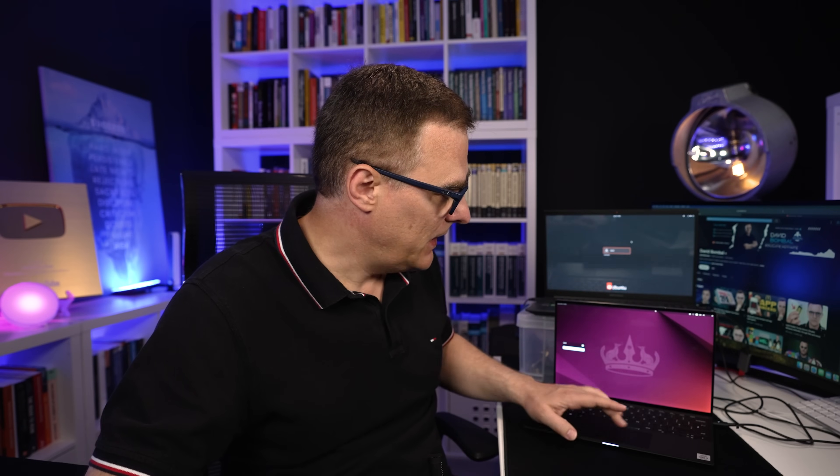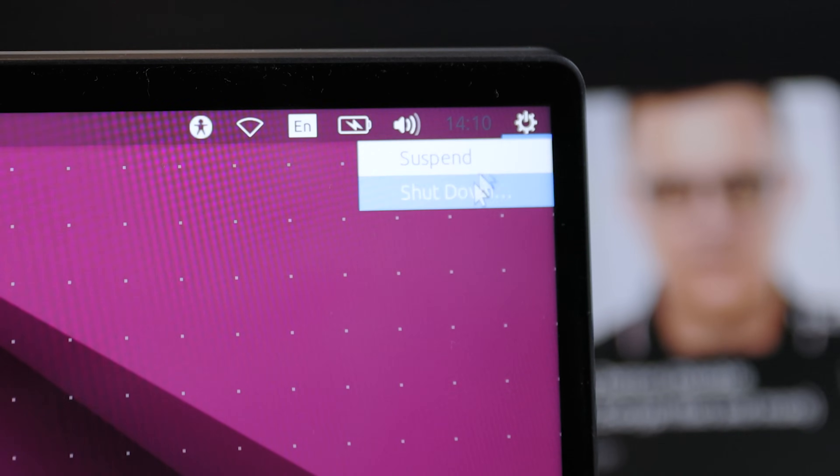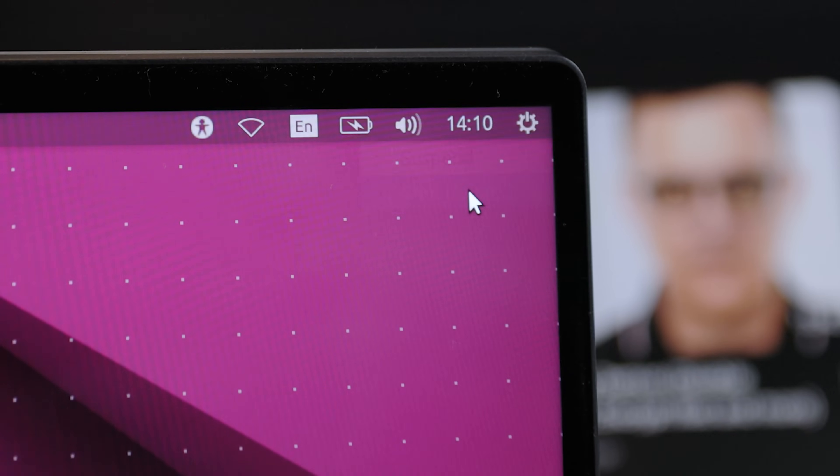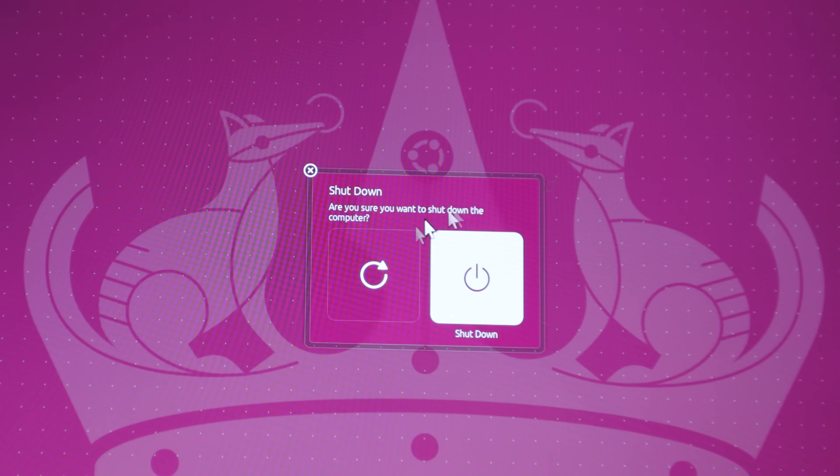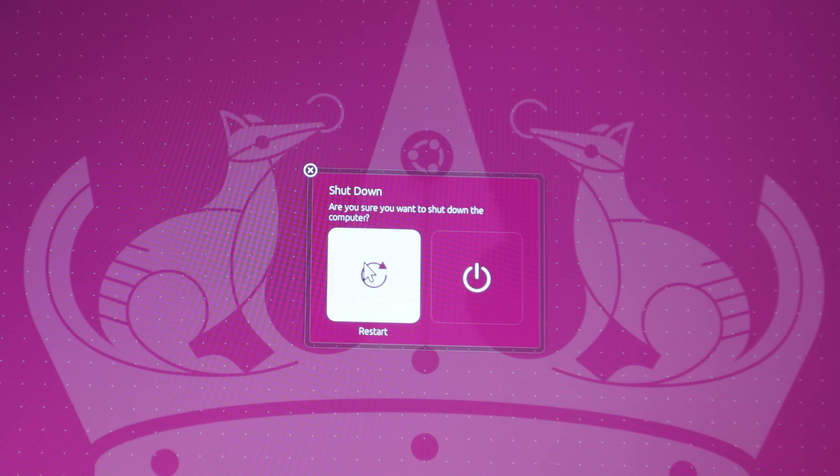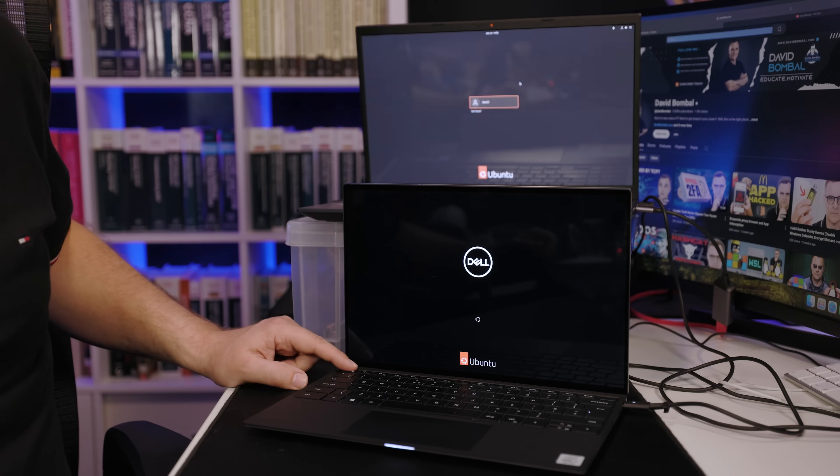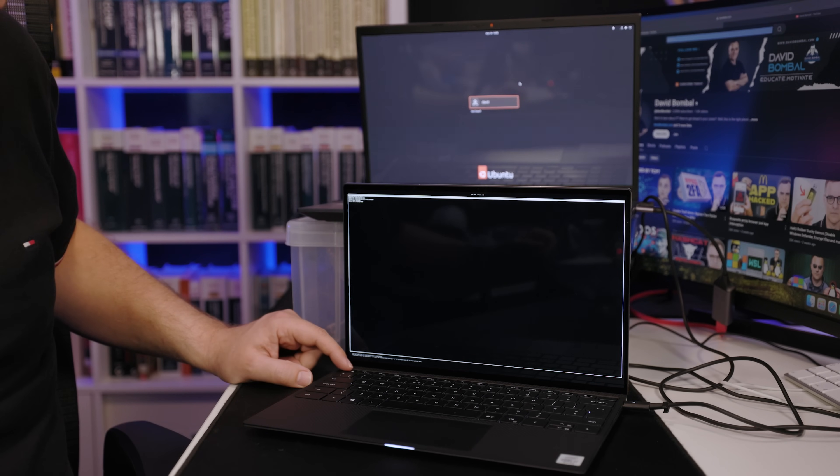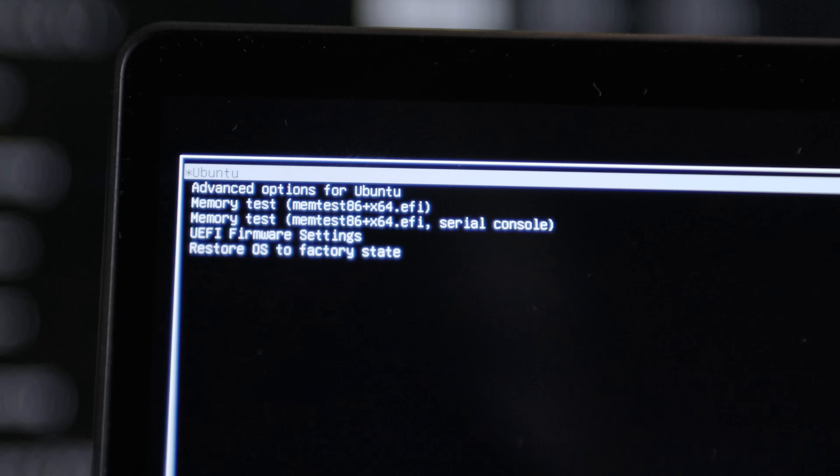So first step again is to reboot or restart the laptop. So I'm going to restart this. This is once again a bare metal installation. And then as soon as it boots, I'm gonna press the escape key.